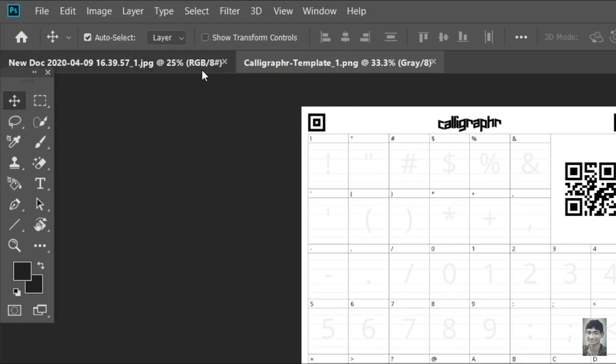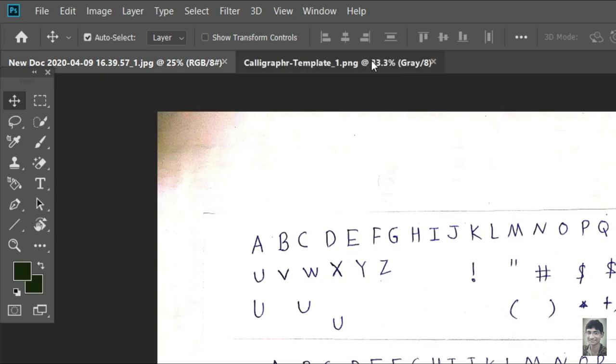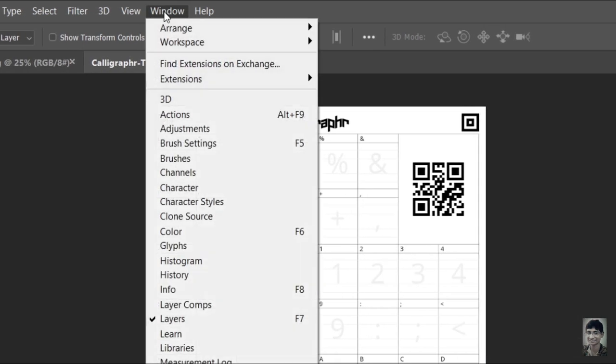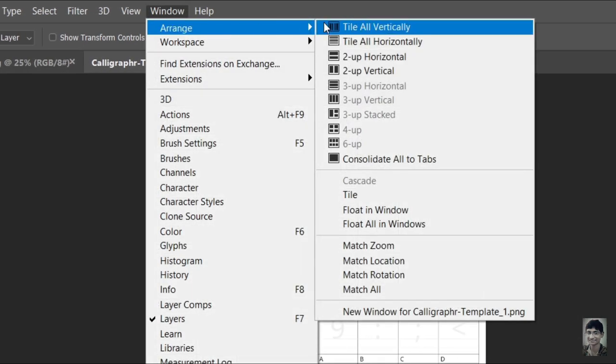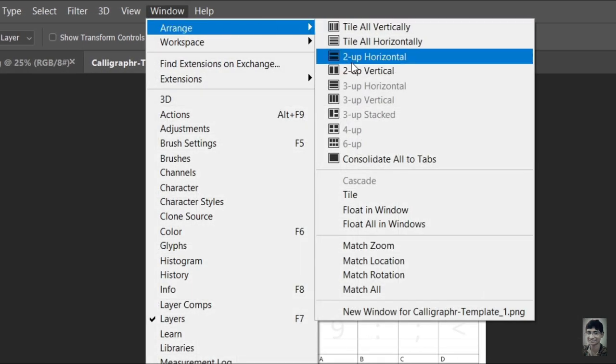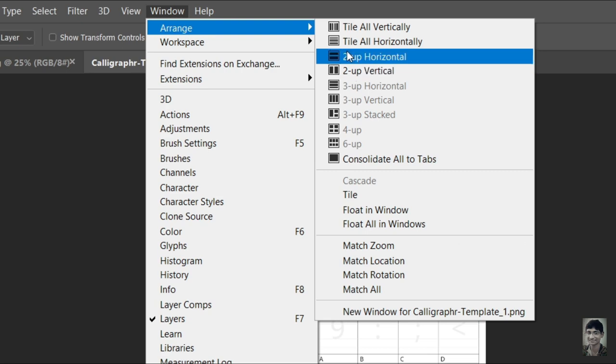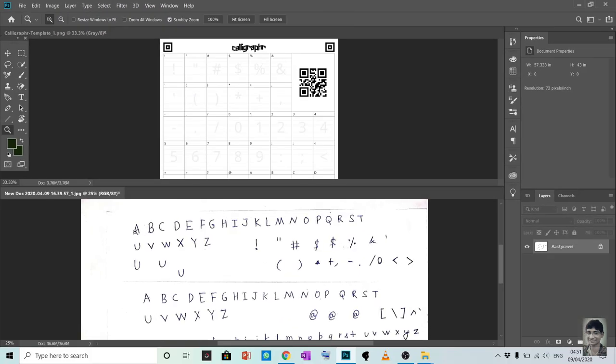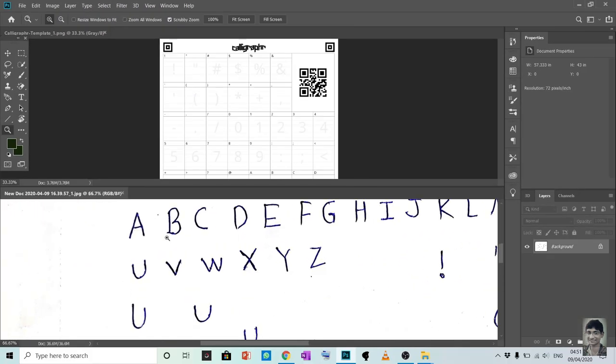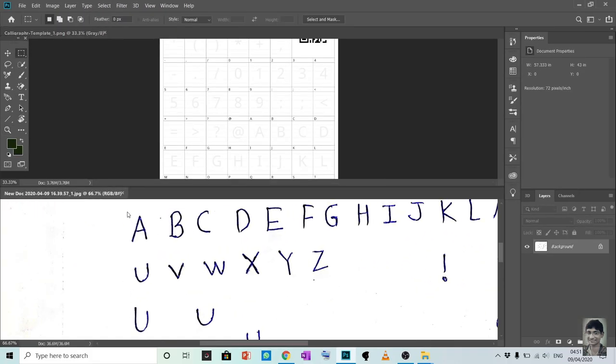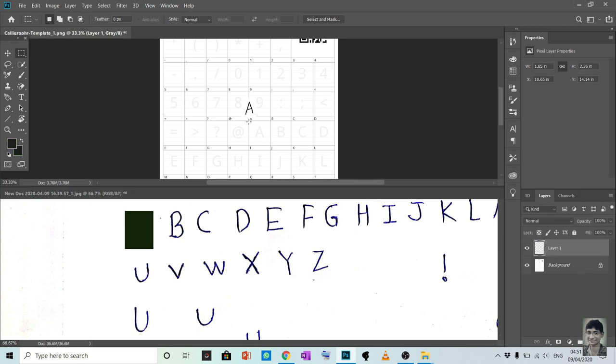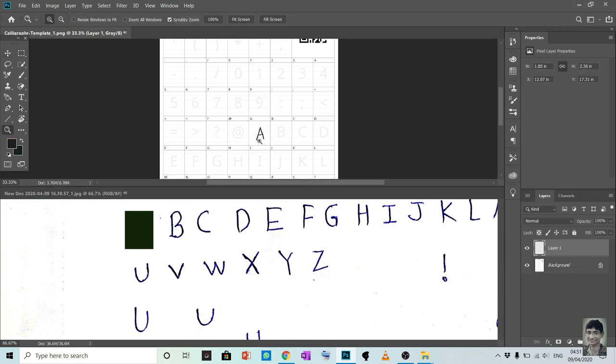Now you can see both the sheets are here. Go on Window, Arrange, and click any of the horizontal or vertical according to your convenience. Now cut all the letters and paste to the template. You can also print out those templates.